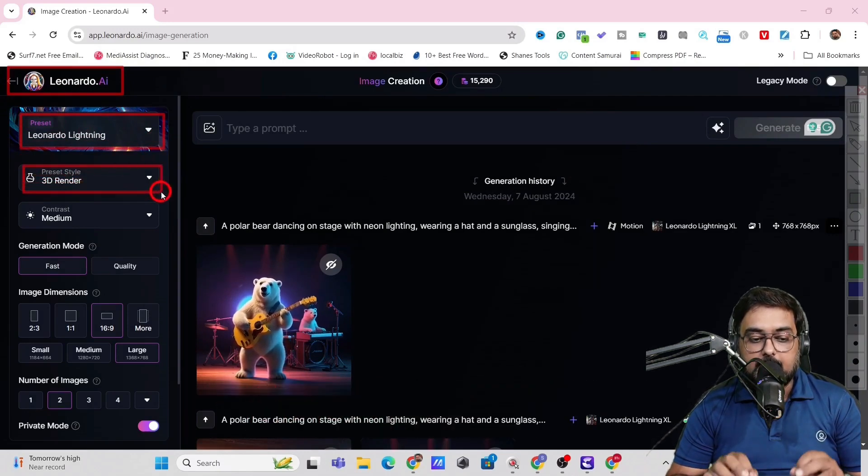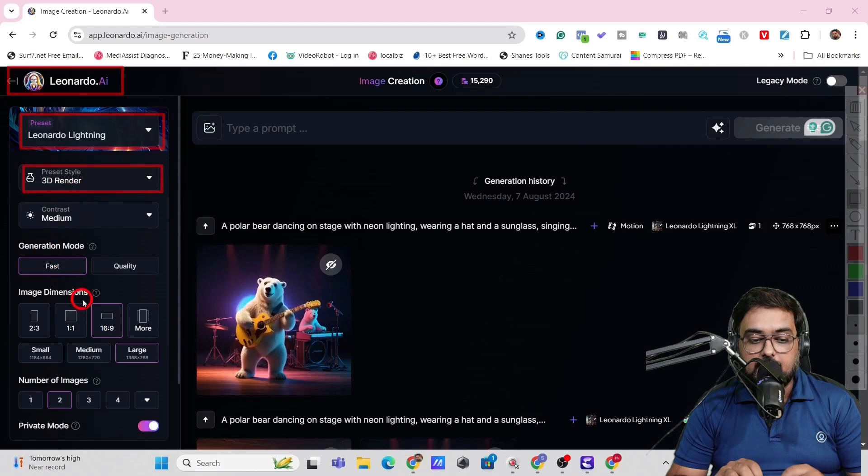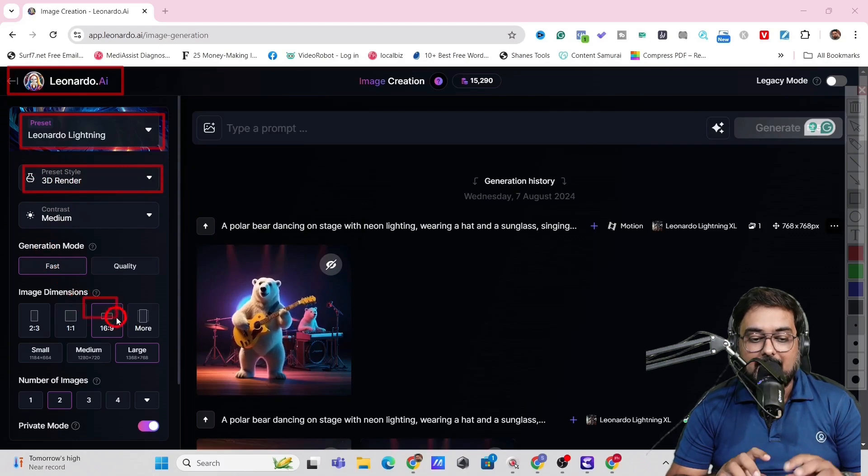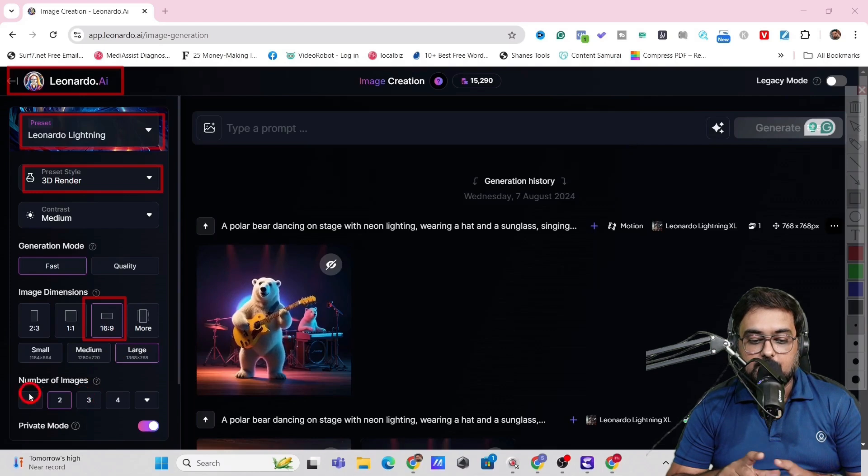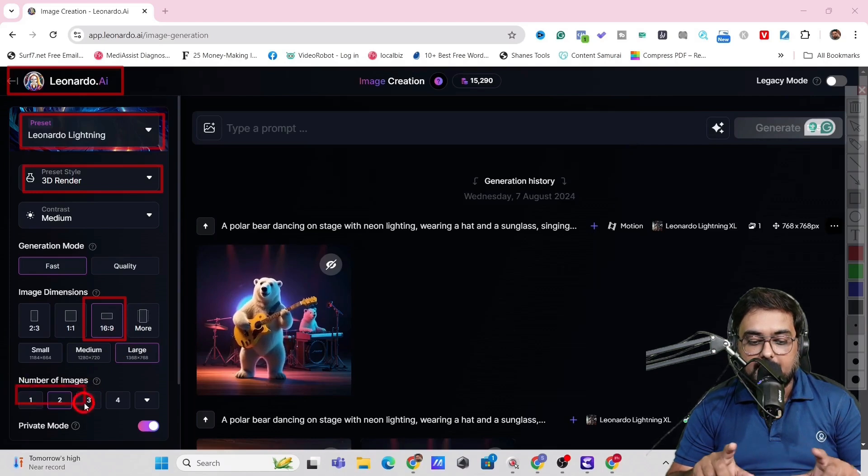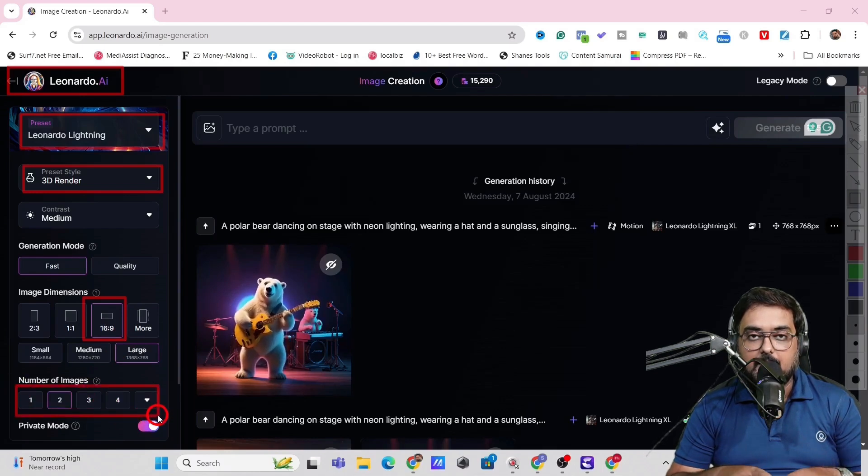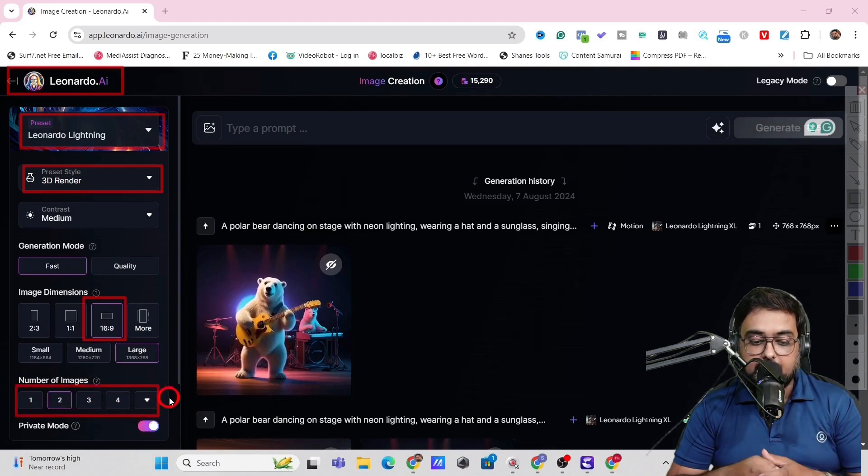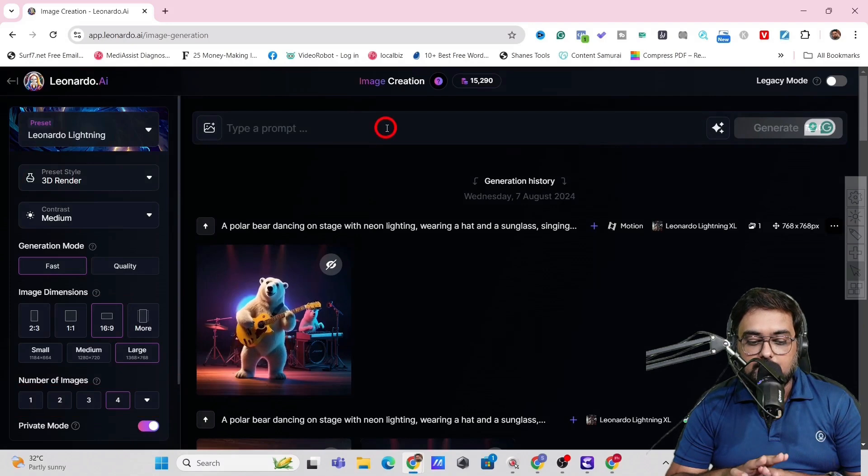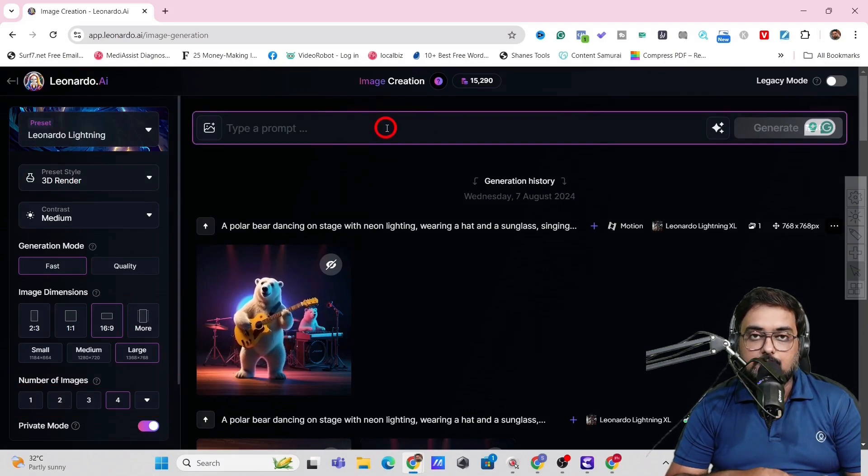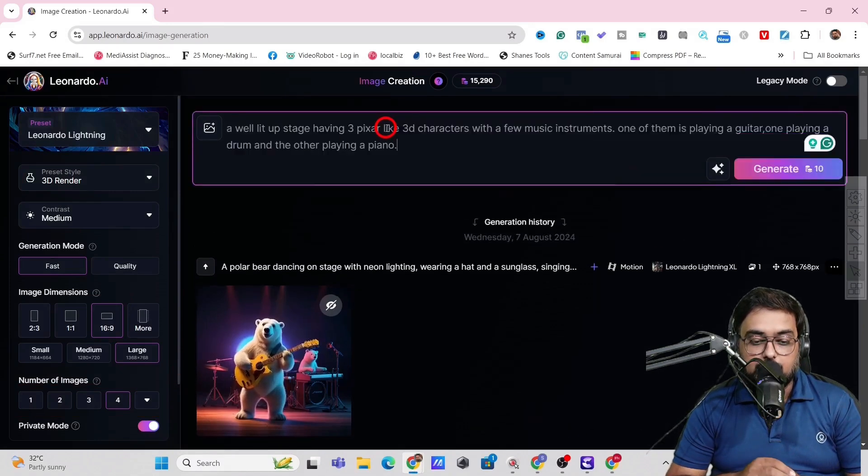Now within Leonardo AI, we are going to choose Leonardo Lightning as the preset. And then the style will choose 3D render. Then we'll choose a rectangular background because we are creating a YouTube video. And then we can choose the number of images, whatever we wish to.